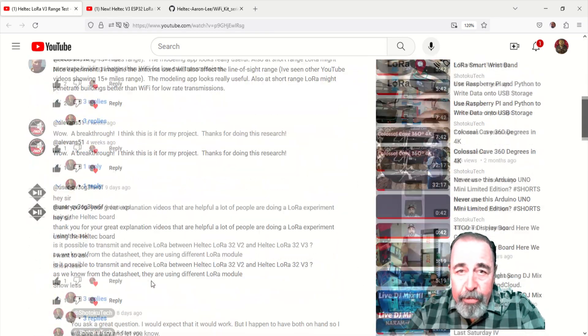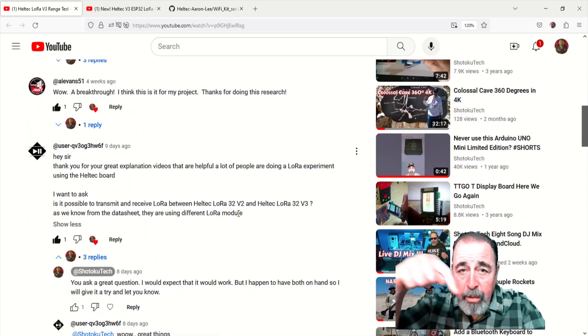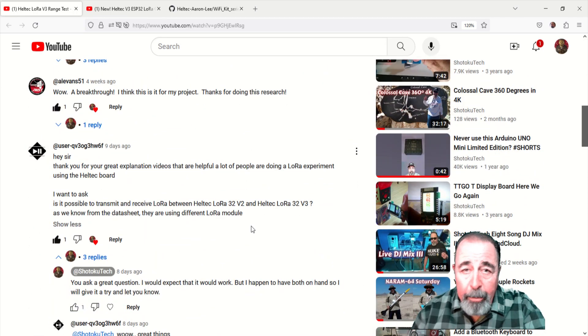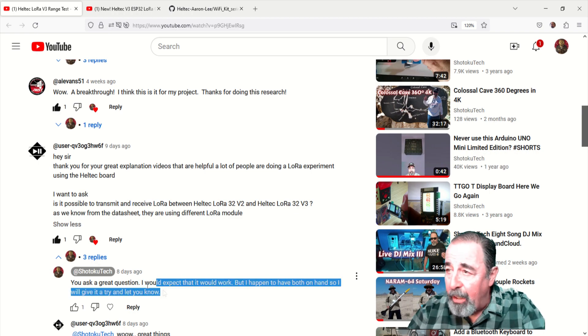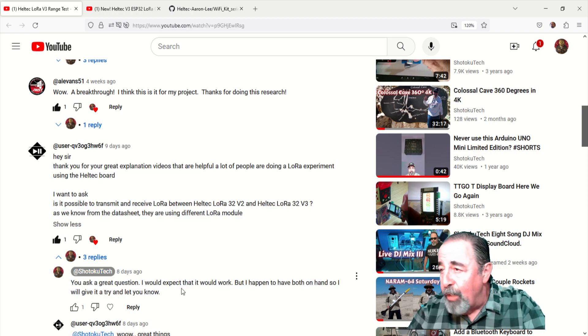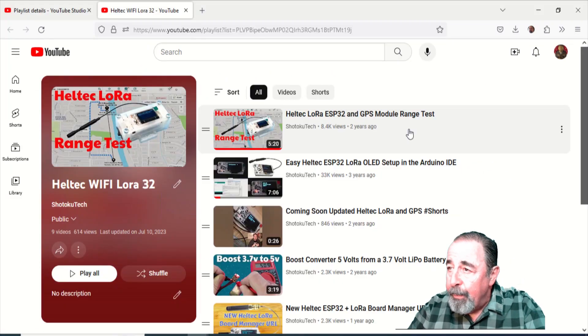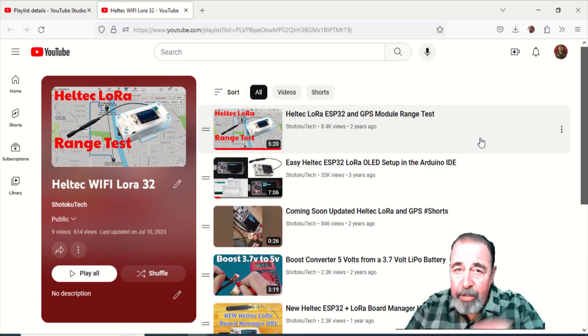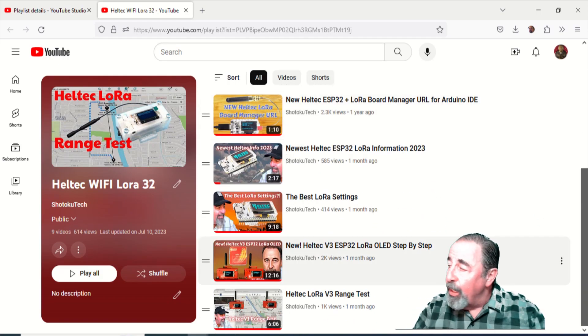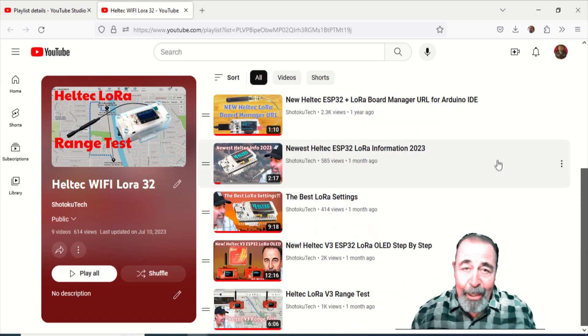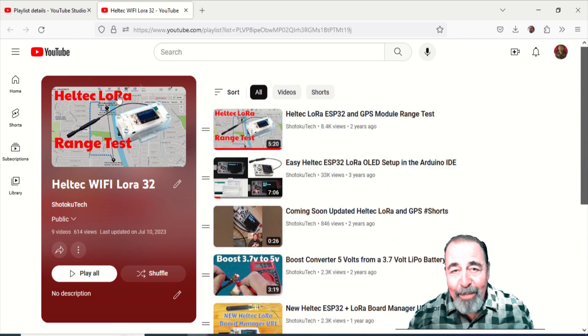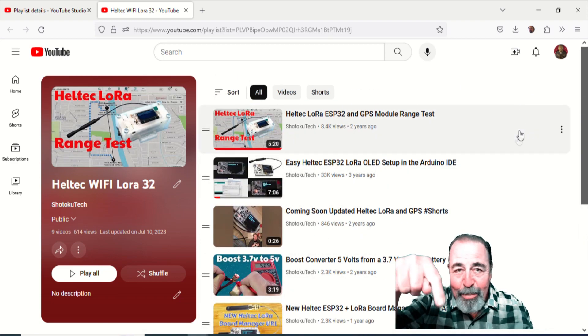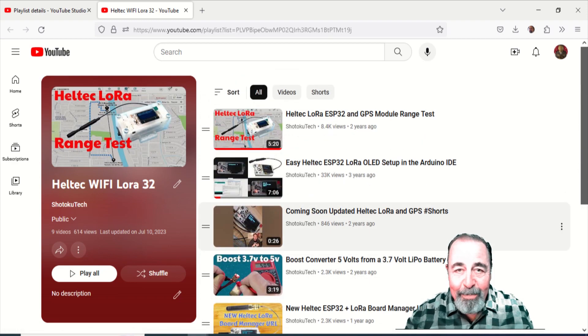So I hope that answers your question. Please feel free to leave a comment down below if you have any questions about Heltec LoRa ESP32 boards. Give this video a like. And before you go watch more of my videos about Heltec LoRa boards, please click on subscribe. Thank you very much.